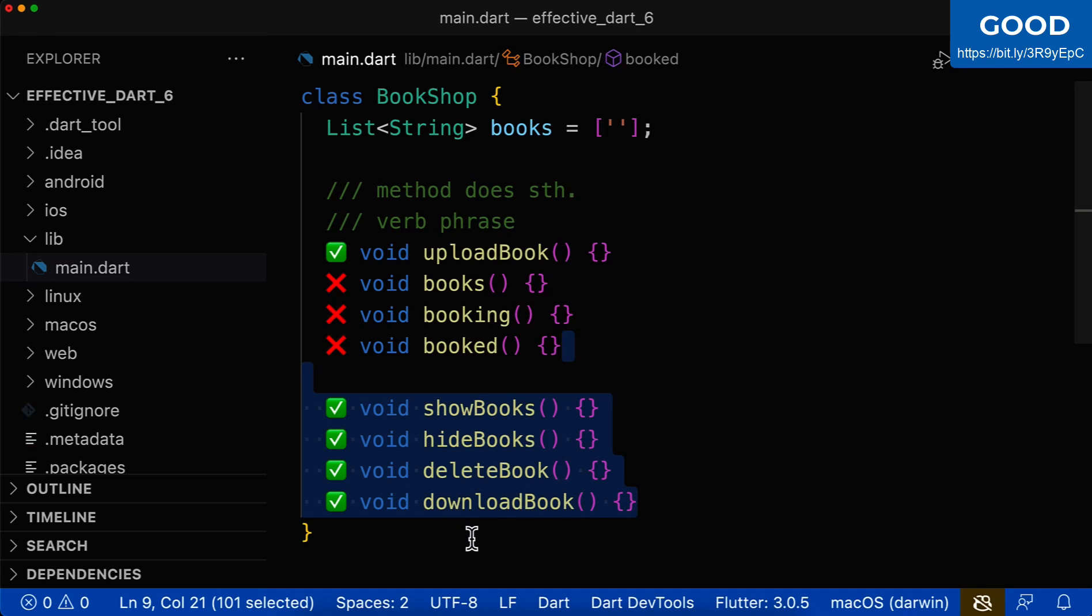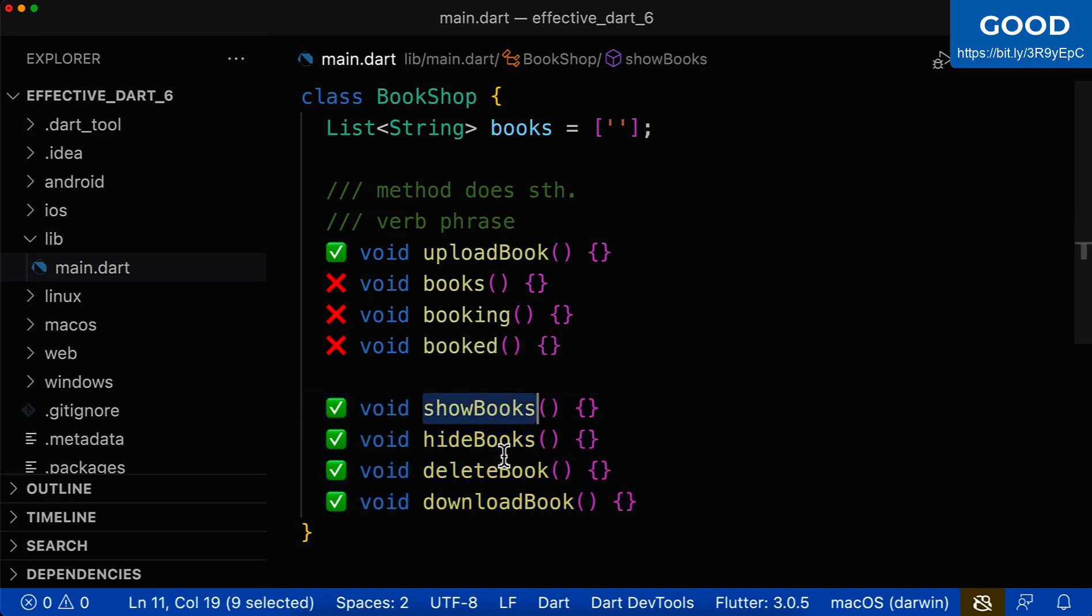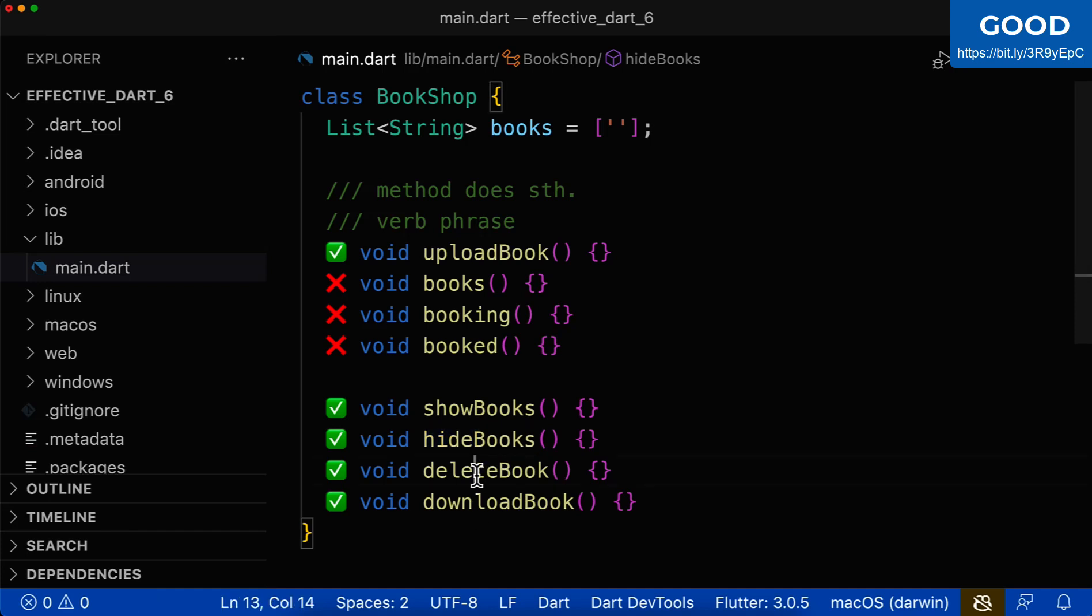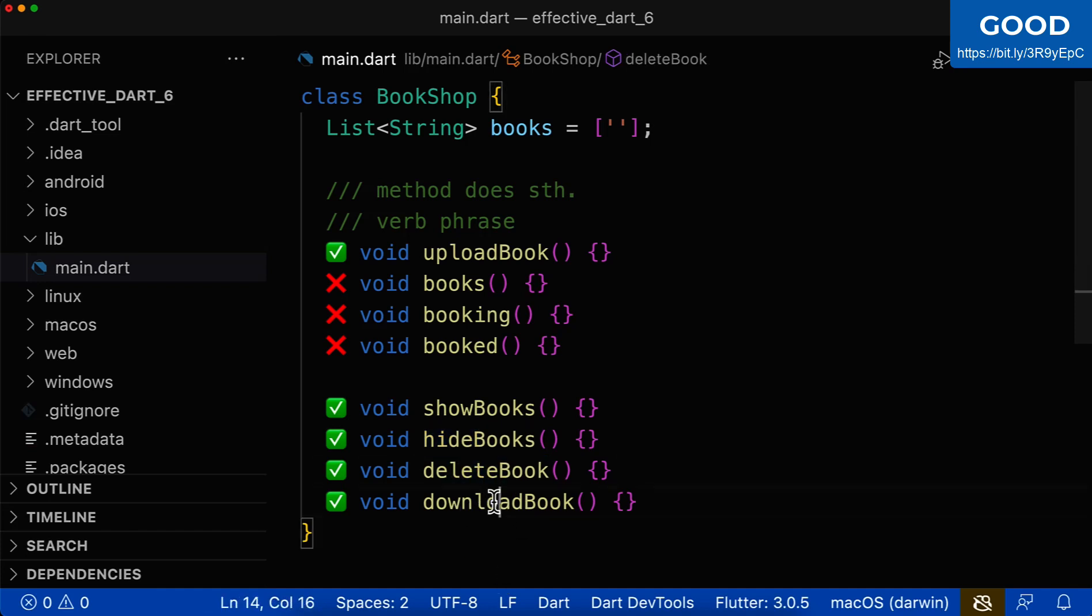Let's also look at some positive examples here. Show books. This is clearly a command. Hide books is also a command. Delete books. Yes, to perform some action to delete this book. Download book. Yes, this is also an action.